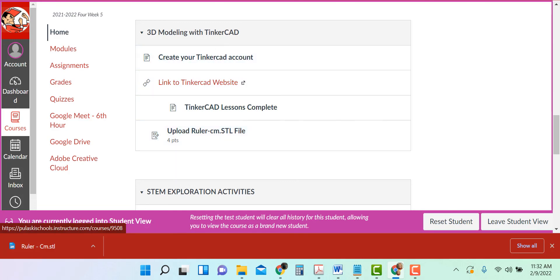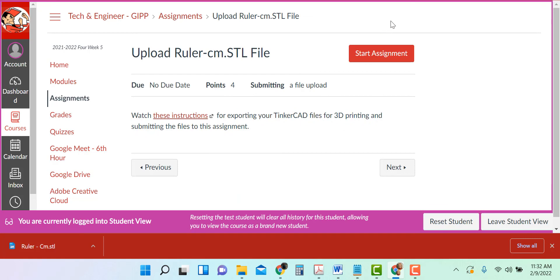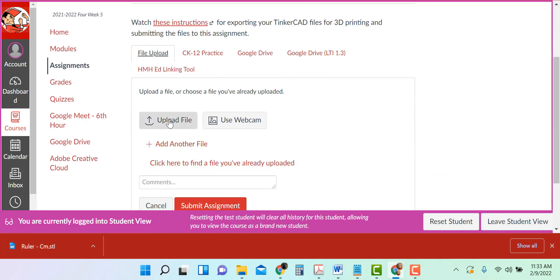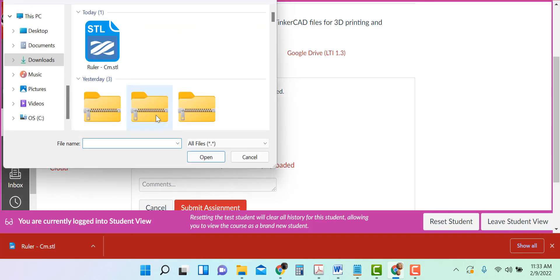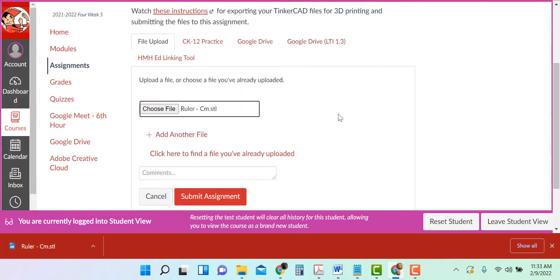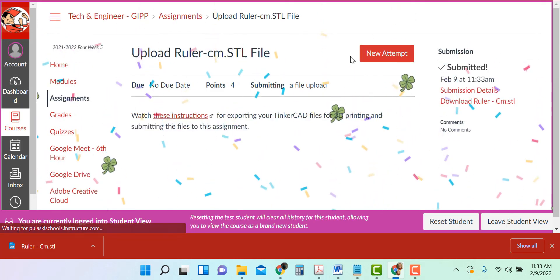Just like you submitted your project from Scratch, you're going to submit your ruler STL file into Canvas. Now that I've downloaded my STL file, I need to go to the assignment where I'm supposed to upload it — 3D Modeling with Tinkercad, this is on the home page. Upload ruler centimeter STL file, or if you have trouble finding it there, you can always go to Assignments. Click Start Assignment, upload a file, choose file, it should be in your downloads folder and the most recent thing you downloaded. I see here it says ruler CM STL — and submit. You are done.